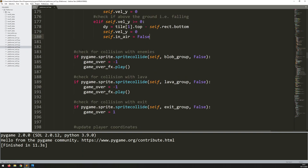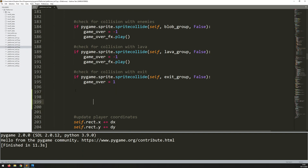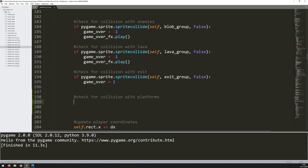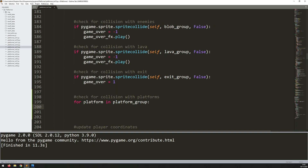Let's go down to where I've got all the other collision with enemies, lava, and the exit, and make a new section with a comment: 'check for collision with platforms'. To check for this collision, I need to move through each platform individually and check whether they've collided with the player's rectangle. So we say: for platform in platform_group. This gives me each of the moving platforms regardless of whether it moves left/right or up/down, and then I can check for collision in the x direction and then the y direction.